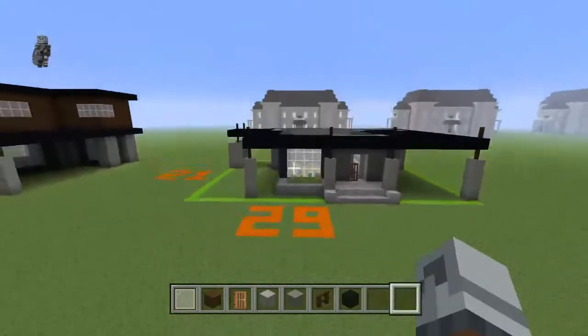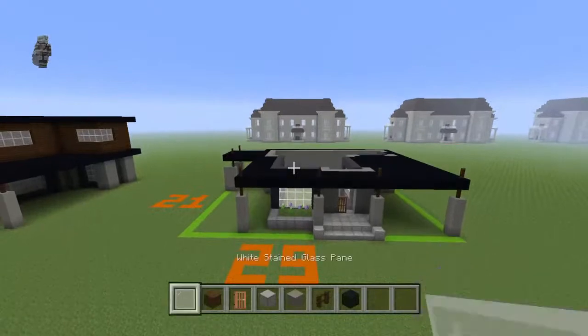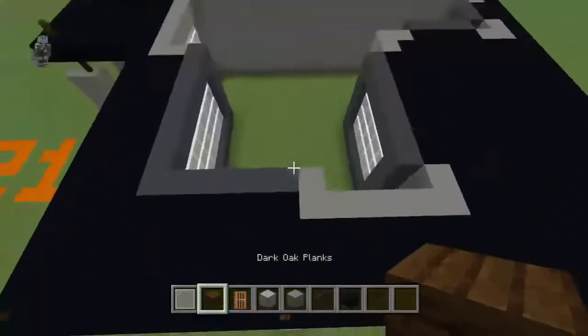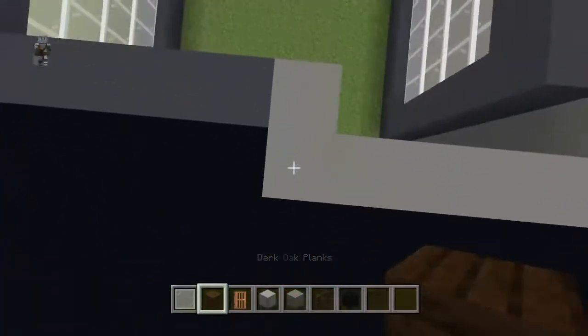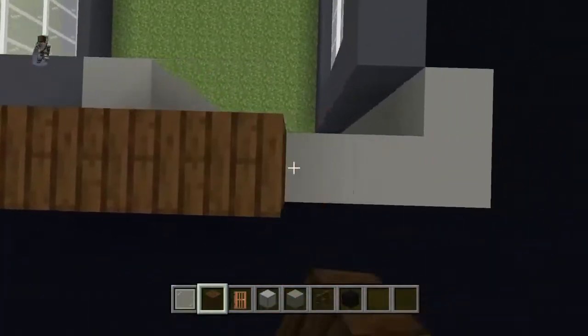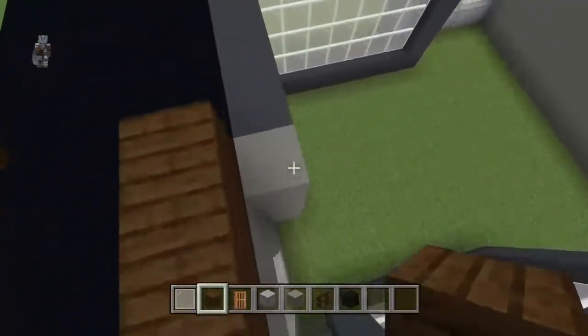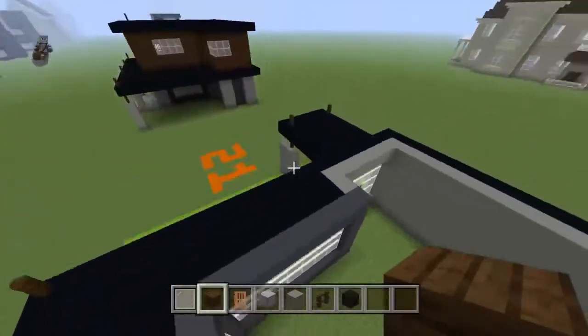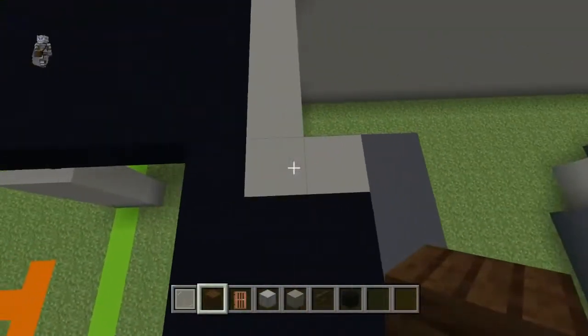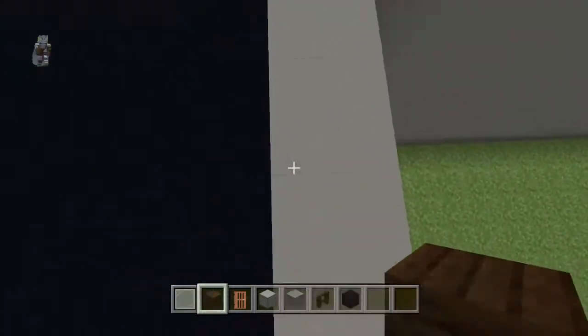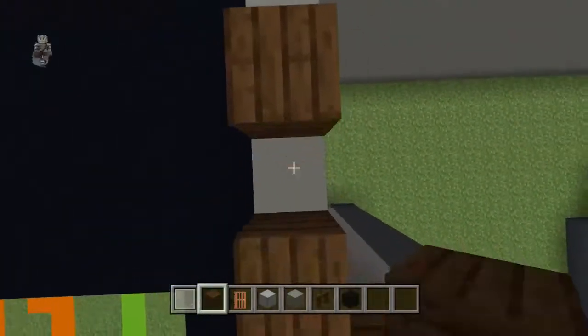Once you've done that, you should have this. Now your dark oak planks — on top of your light gray concrete, you're going to want to place dark oak planks.